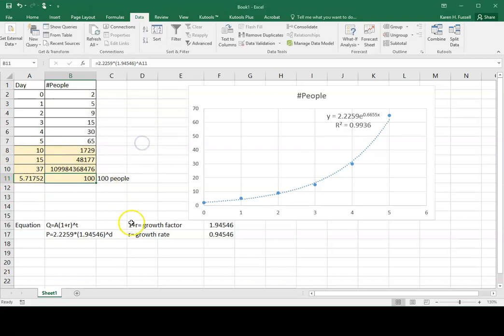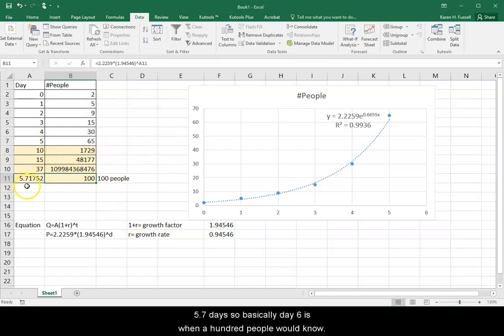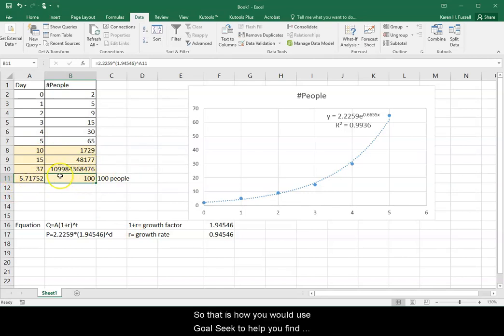So notice 5.7 days. So basically day 6 is when 100 people would know. So that is how you would use Goal Seek to help you find that.